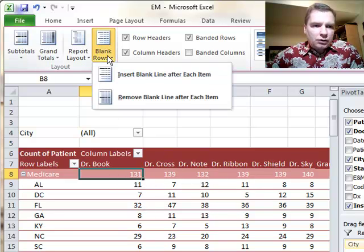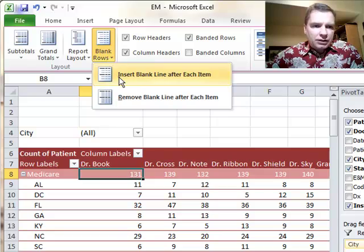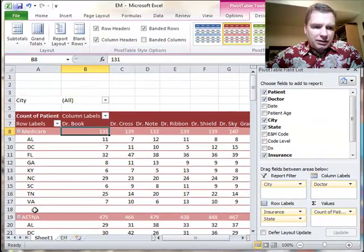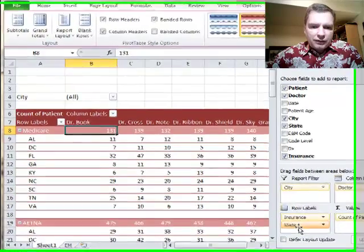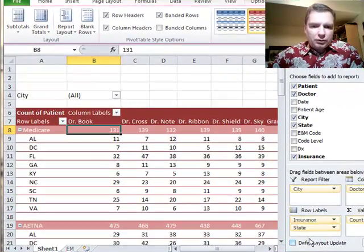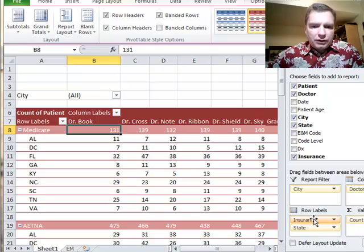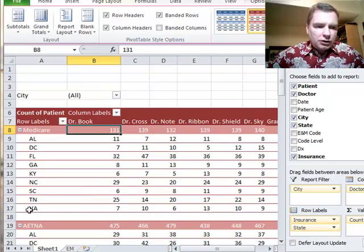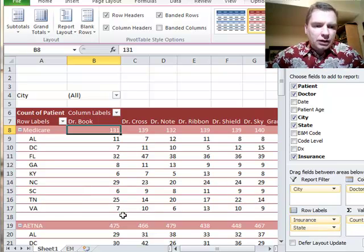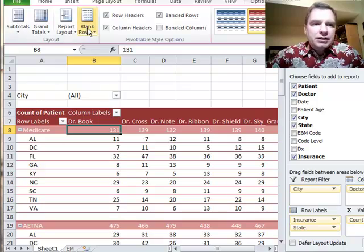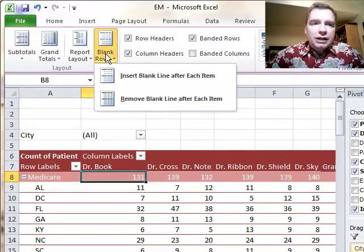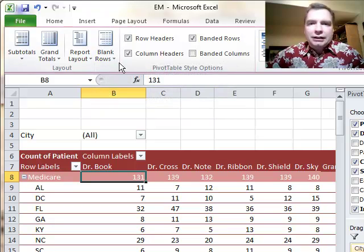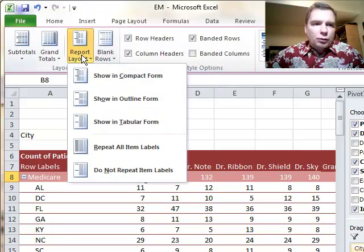What Blank Rows does is if it helps you to have a blank line after each item, see this blank line appear here? If you take state out, you can't see there's a blank line. It only happens if you've got multiple fields here in the Row Labels area. But you can have an extra row there if it helps separate your data. If it helps keep things a little bit cleaner, maybe on a complicated pivot table, you can insert or remove that blank line. That's easy.